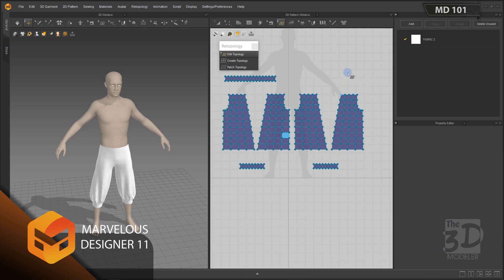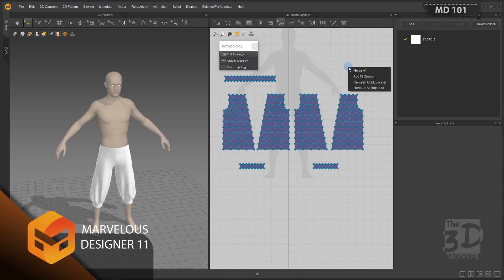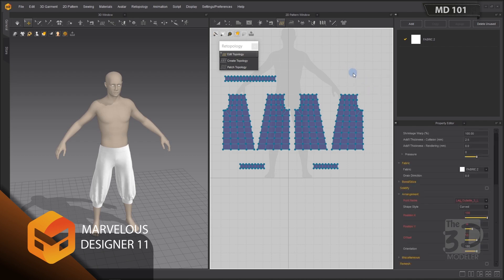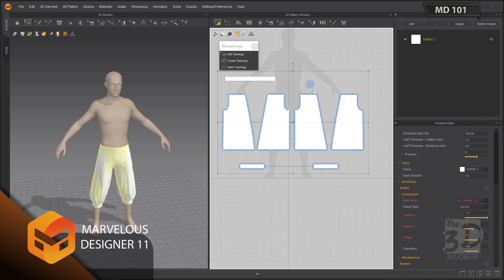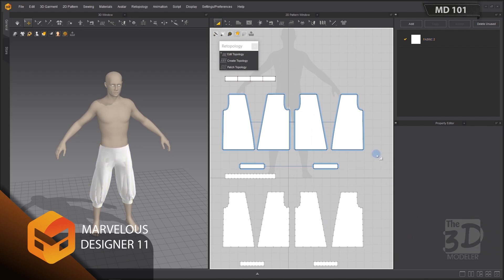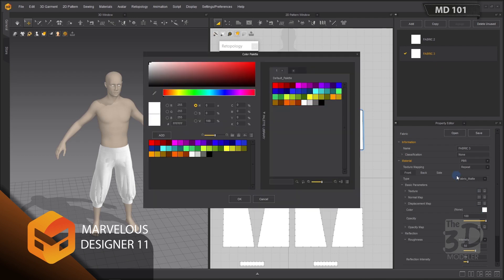Now we have finished the retopology process of our high poly model and we want to create our low poly model. In any empty space in the viewport, right-click and choose Remesh All Duplicate. Now we have created our low poly model. Go to pattern mode and move the low poly model down, then create a new fabric and assign a new color — something like green.